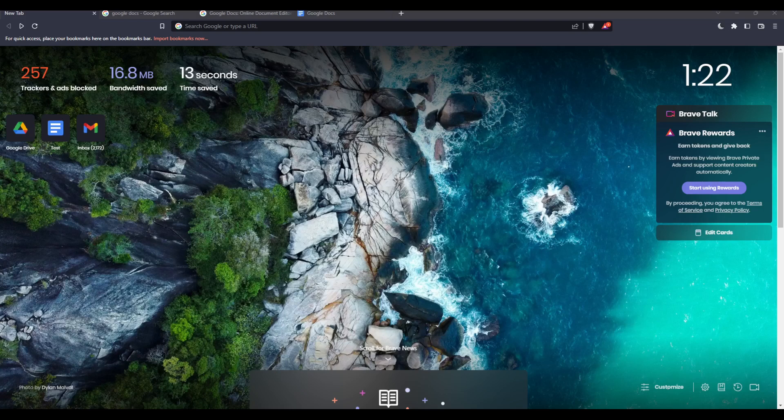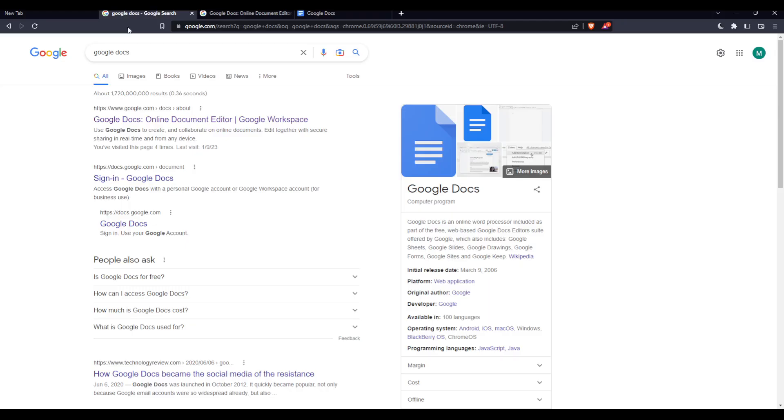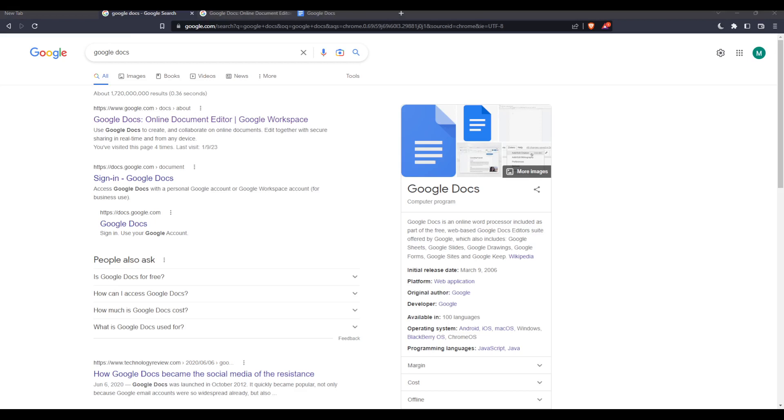Once you open your browser, go to the URL section and type 'Google Docs' and hit the enter button. That normally should take you to this page.